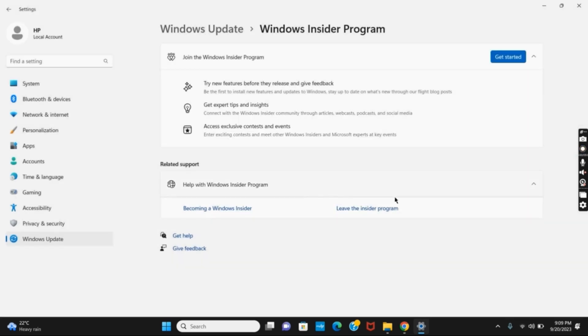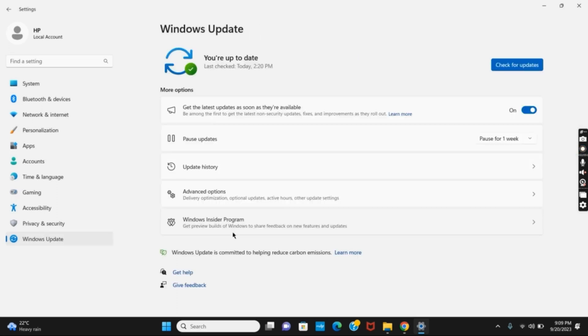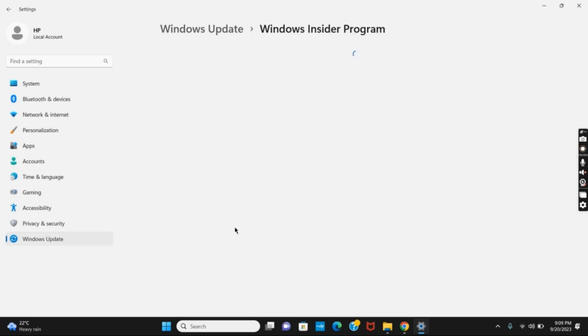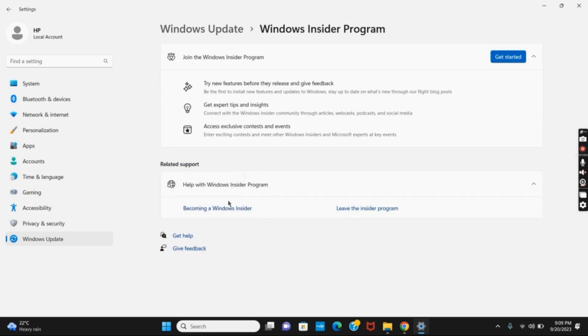First of all, tap on Windows Update, then click on Windows Insider Program. Then you have to click on Get Started. Then you will get the option of different channels. You have to join in the Canary channel.